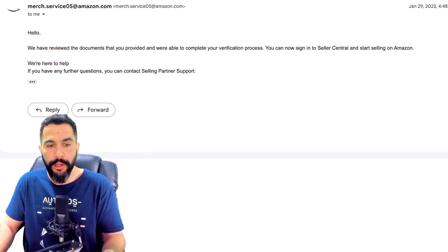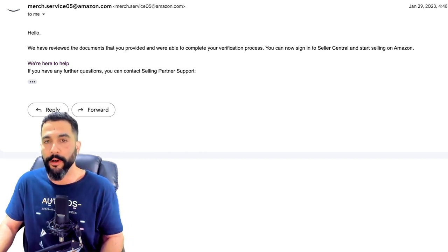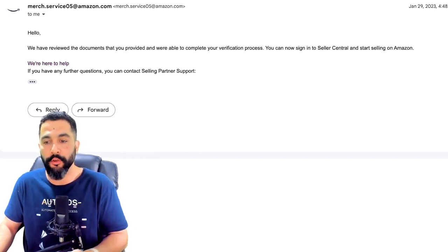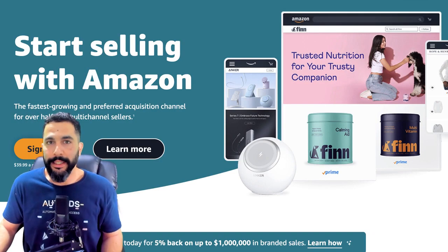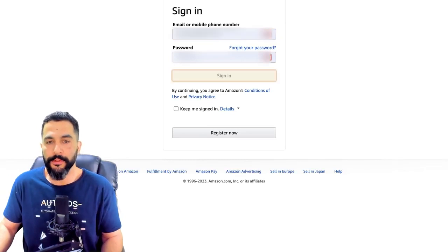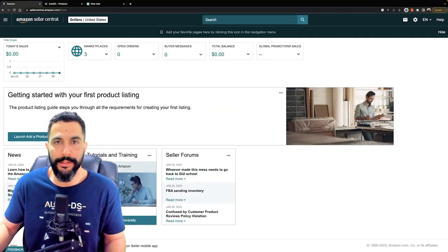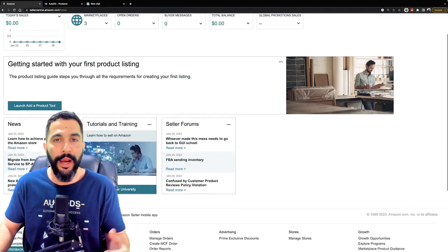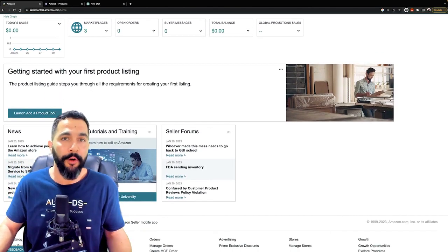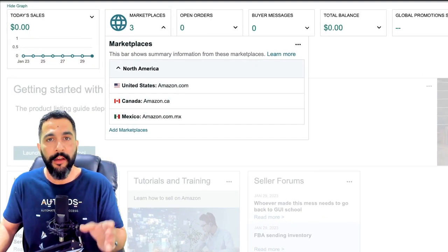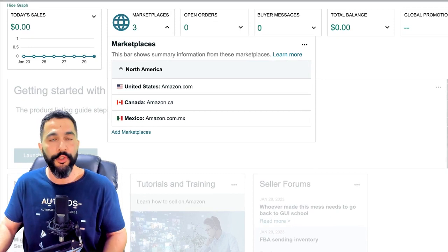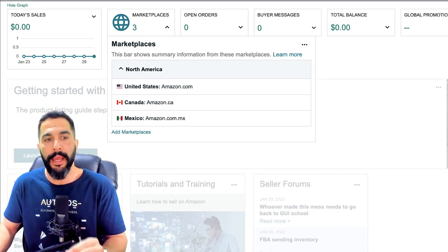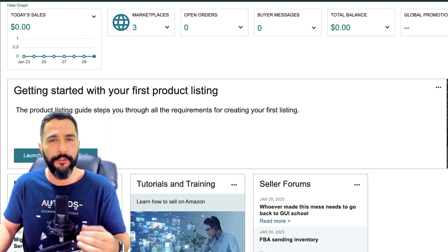Don't be alarmed — it's actually pretty simple once you realize they're just looking for a couple of things. When you finally get approved you'll receive an email saying your verification is complete and you can sign into Seller Central and start selling. You can then log in with your seller account credentials to access the Amazon Seller Central dashboard. I currently have no sales and no products listed, but we're about to change that. When you register for Amazon USA, they also open up Amazon Canada and Mexico, but here let's focus on Amazon USA.